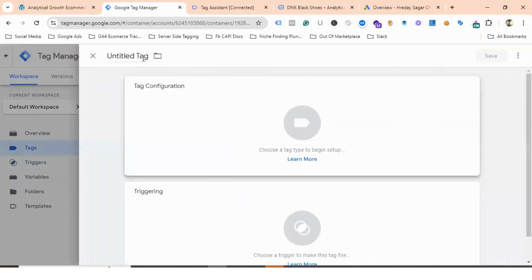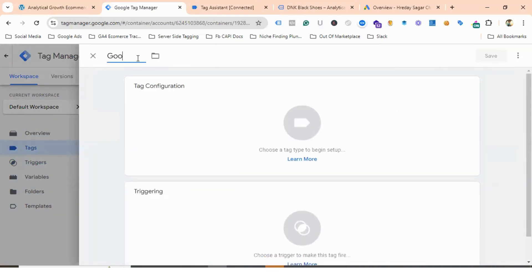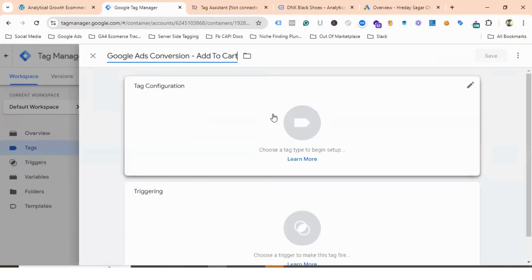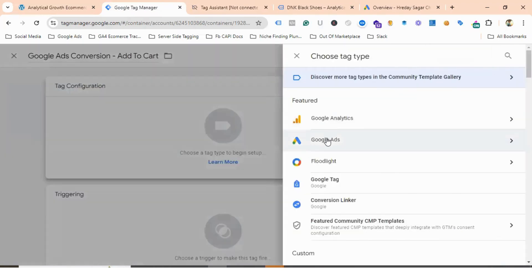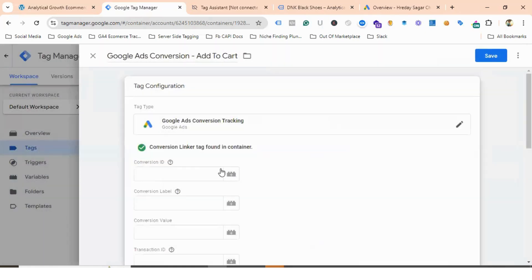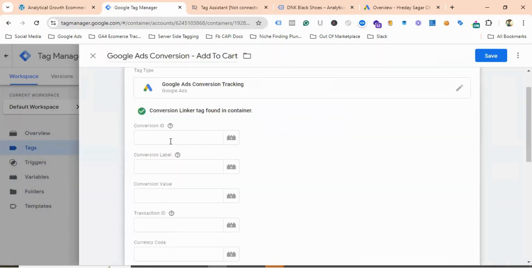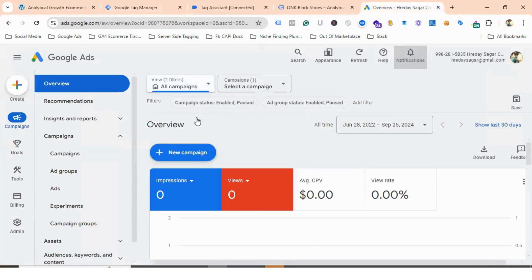Now I'll create the Google Ads conversion tracking tag. I'll click New, name it Google Ads Conversion Add to Cart, click on Tag Configuration, choose Google Ads, then Google Ads Conversion Tracking. You can see fields for Conversion ID, Conversion Label, Conversion Currency — note that Conversion ID is not a dynamic value here, and we also have Currency Code.